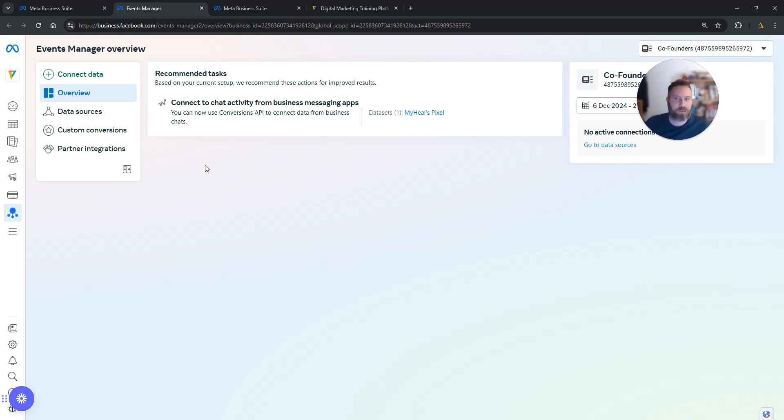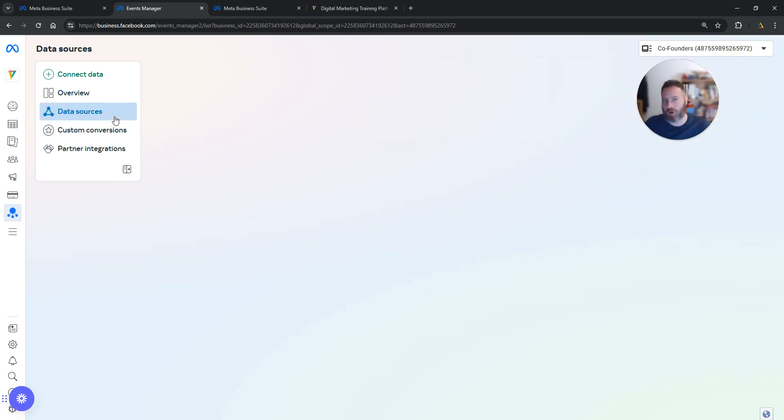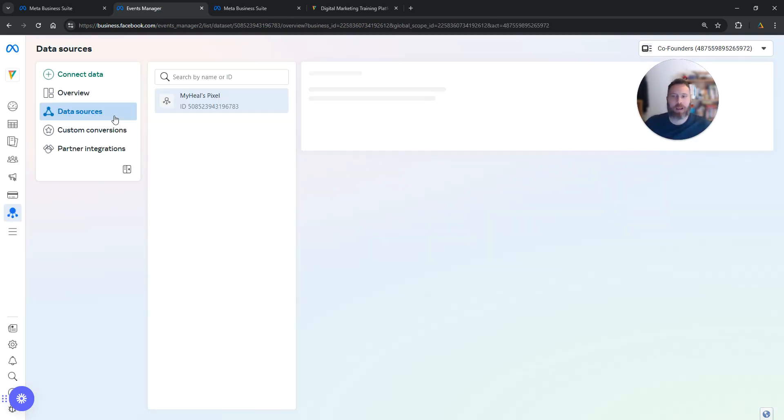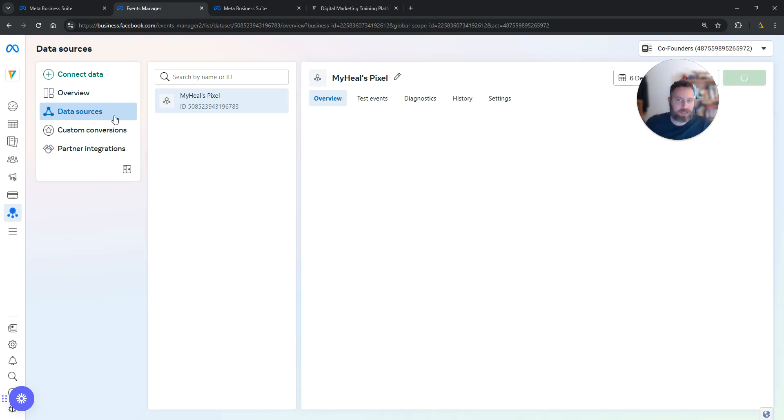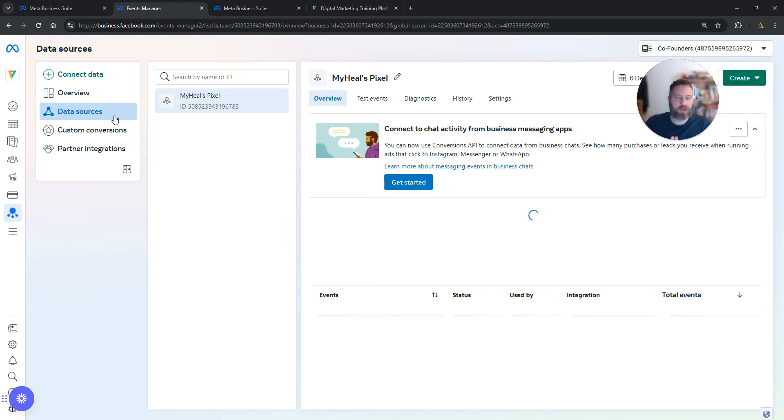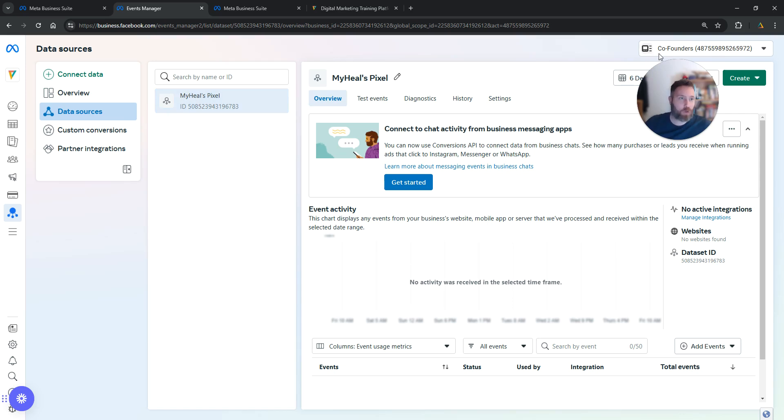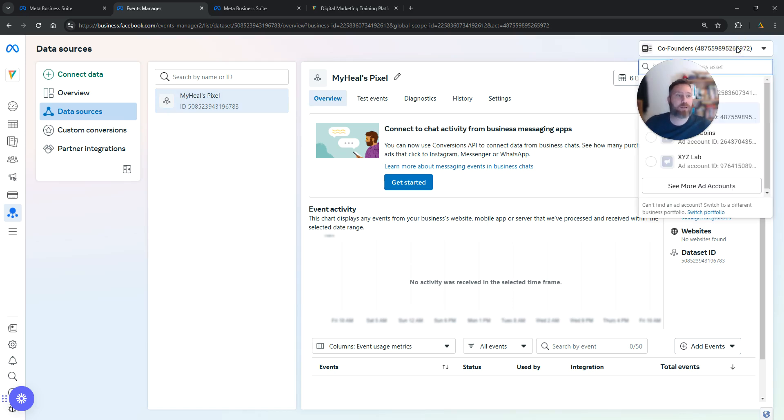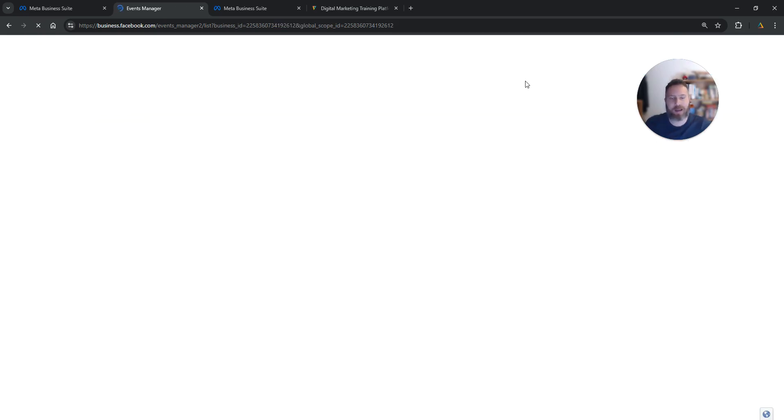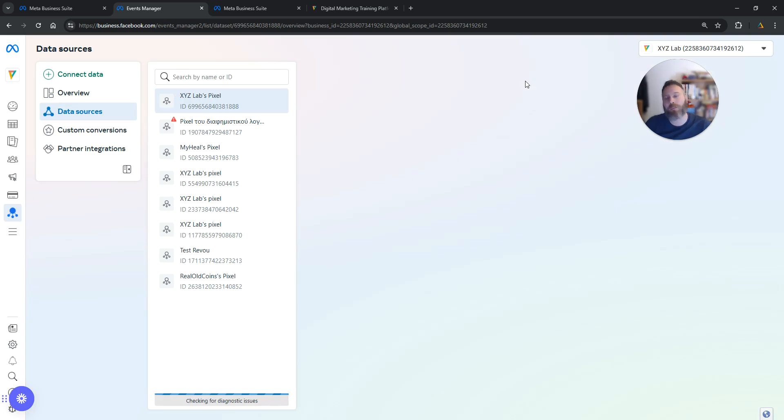Once we're here, we're going to go to Data Sources. Before we get started, we need to make sure we're in the right place. Go to the top right-hand side, click the drop-down menu, and make sure you're under the right business, especially if you're a freelancer, agency, or managing multiple accounts.